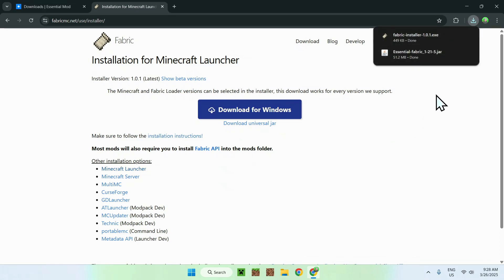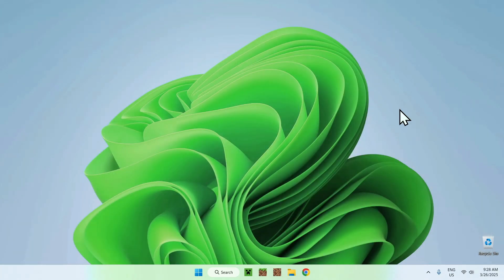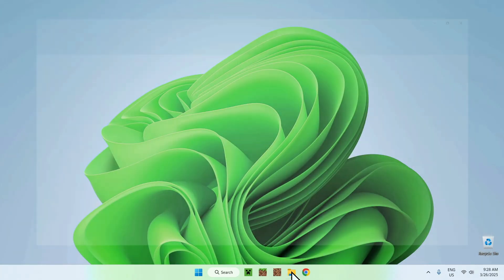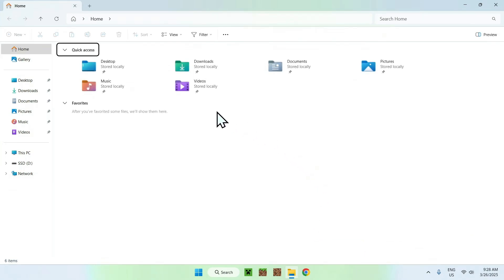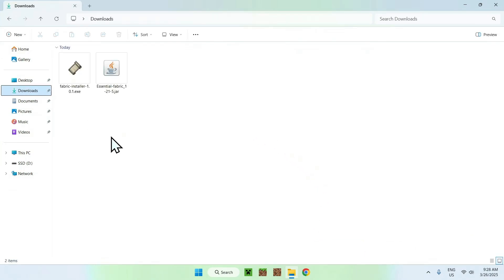So all you want to do here is just close your web browser, you want to go to your file explorer, and you want to go to your downloads folder. Here, all you want to do is double click the fabric installer.